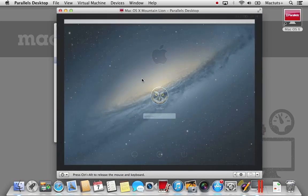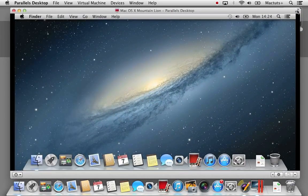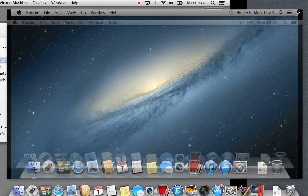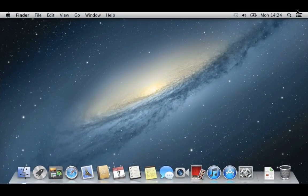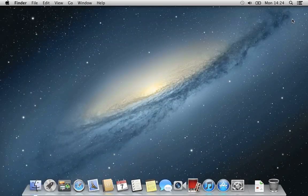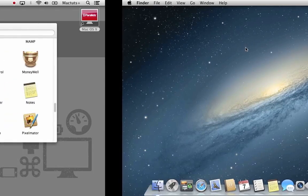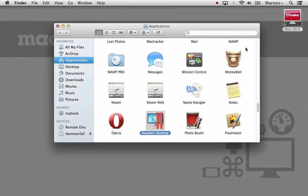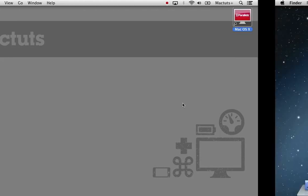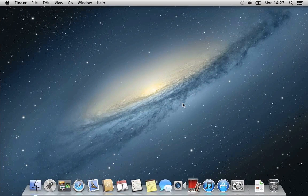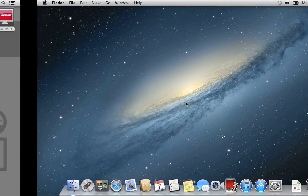Now just like with OS X Lion that we ran in Parallels previously, we can use features such as full screen as well as the gestures on our trackpad to switch between our own Mac and our virtual Mac environment. And that's it, you now know how to install both OS X Lion and OS X Mountain Lion within Parallels.